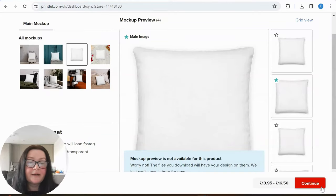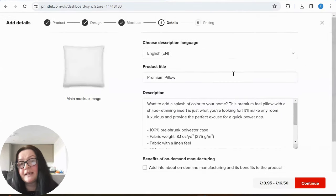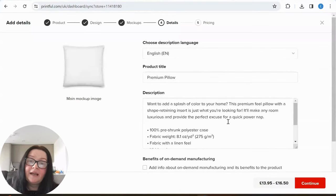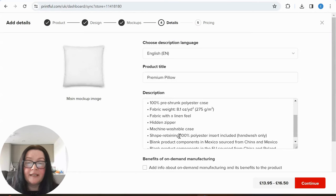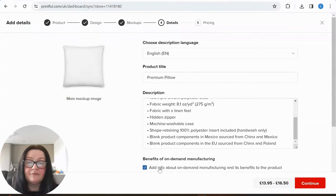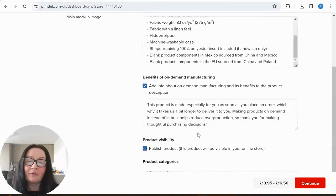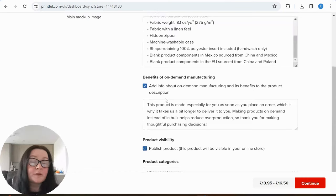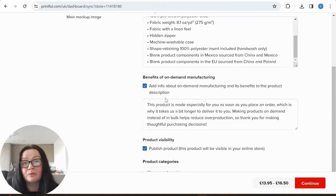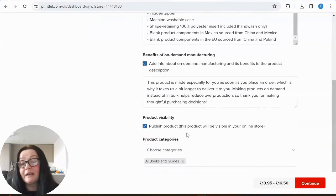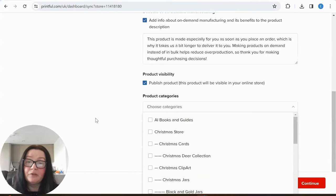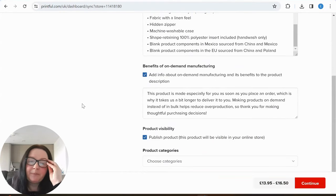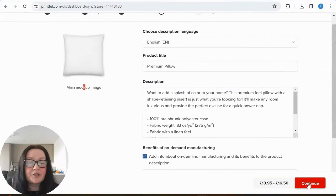Here we can choose our mock-ups — JPG is smaller so it loads more quickly. I'll go for a nice clean one. Continue — and here you fill in all the details. If you struggle with the description, ask ChatGPT to help. I'd definitely add info about on-demand manufacturing — it's good to be honest about how we create these products. There are so many benefits, especially sustainability, since we don't have waste if products don't sell.